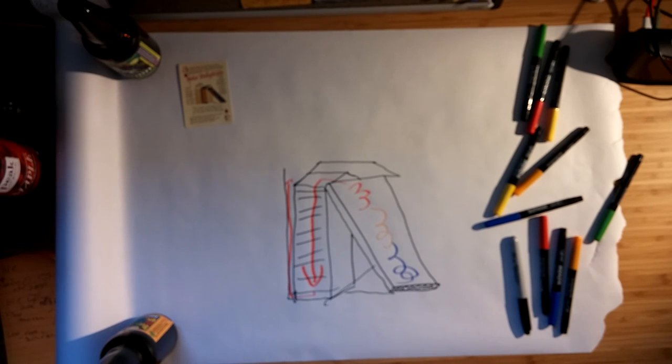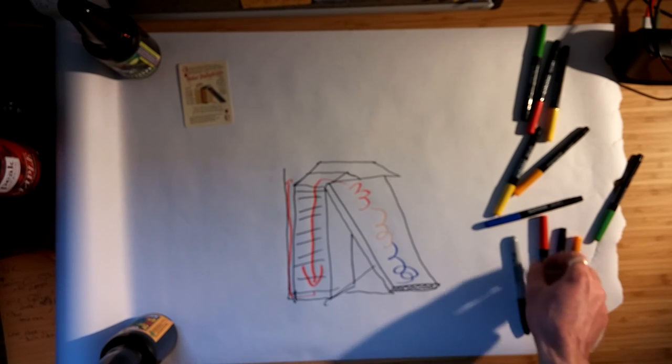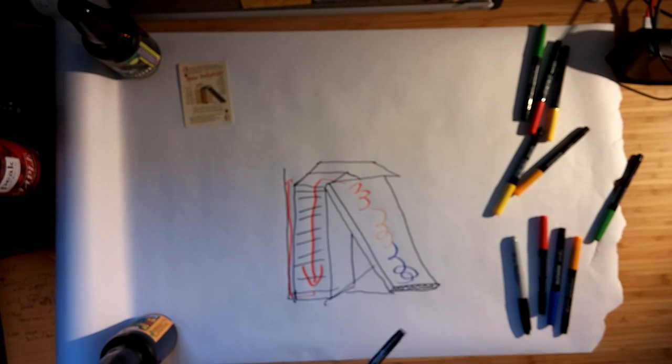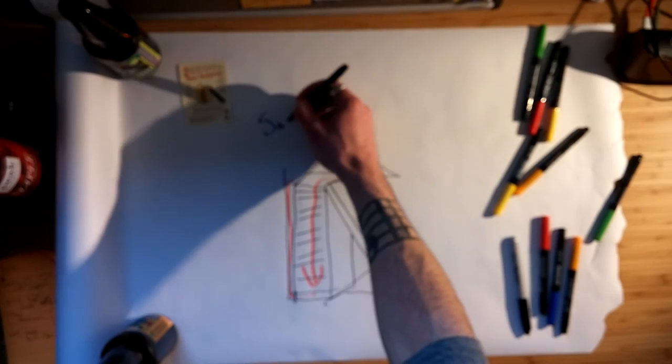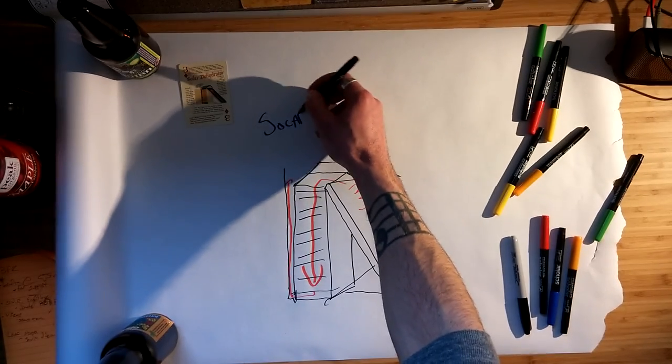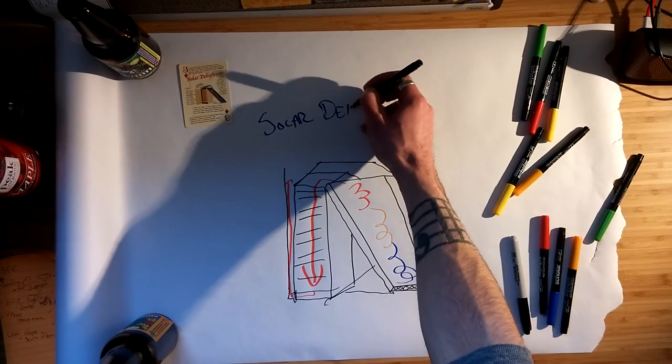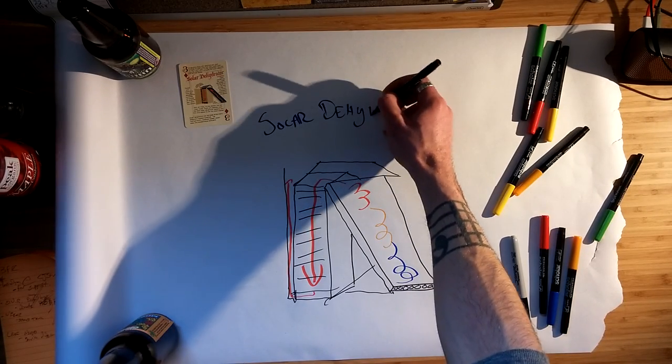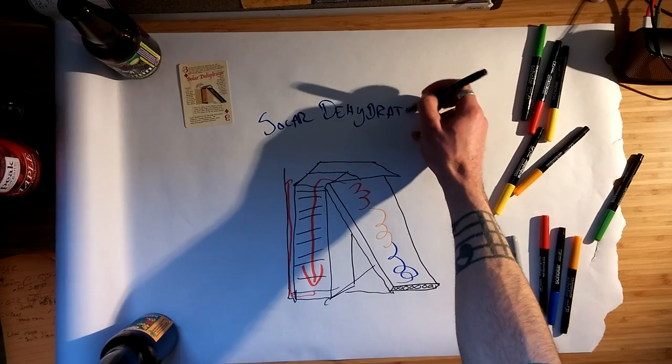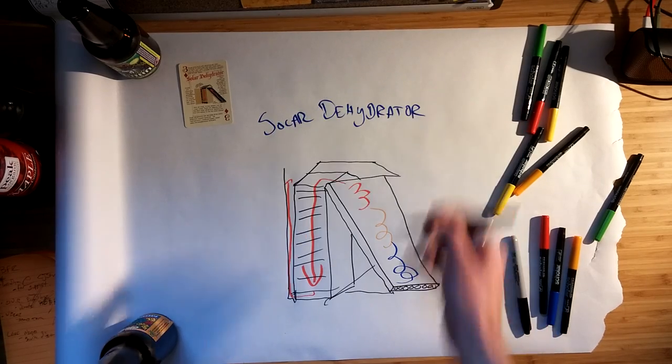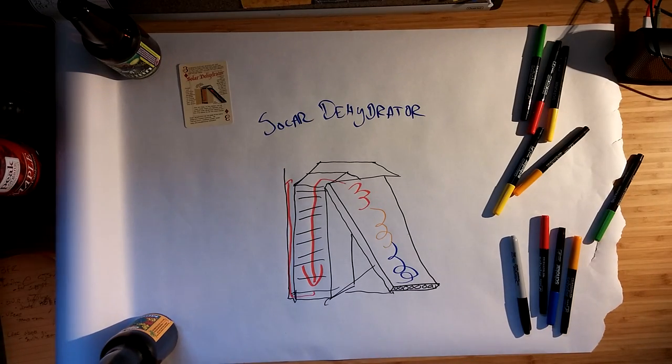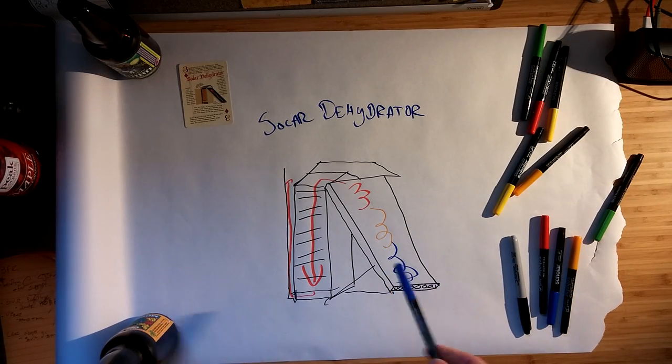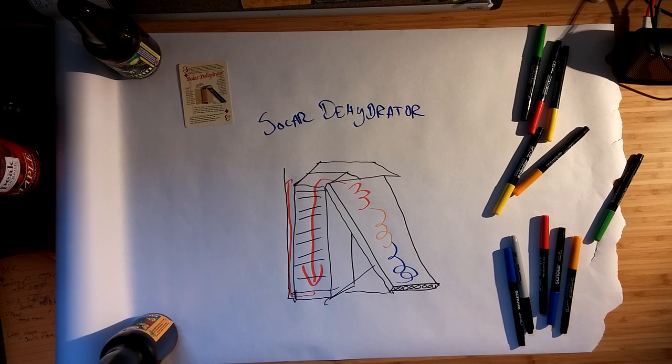That's it. Easy peasy. Yeah, I hope you enjoyed this video. I will be making more in the future. Dehydrator, just in case you forgot. I hope I'm spelling this right. Solar dehydrator. Yeah, in a nutshell.